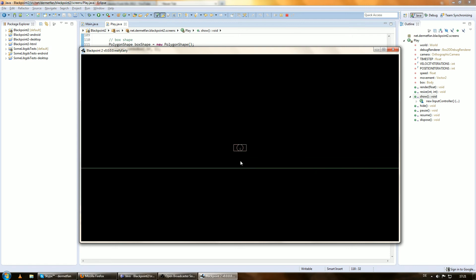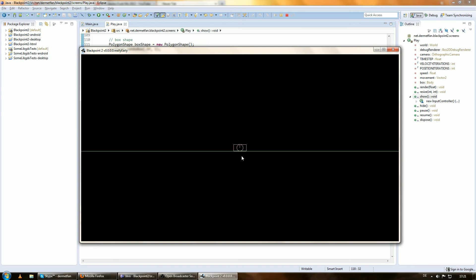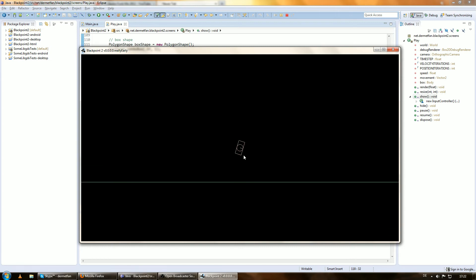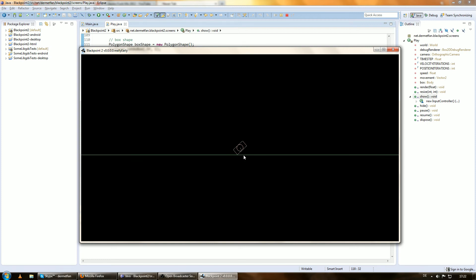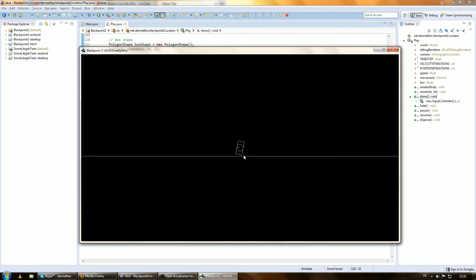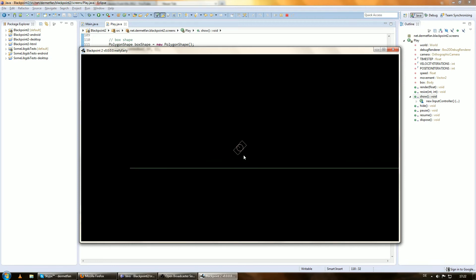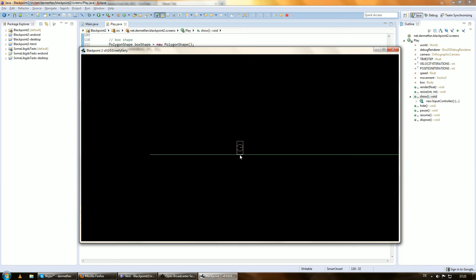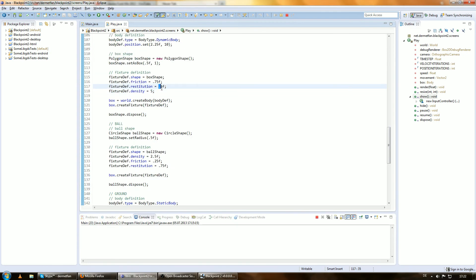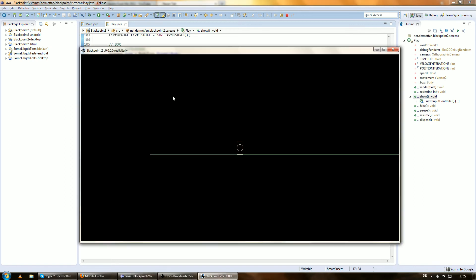Let's see how it looks — we have these two fixtures with different physical properties. If we let this crash down on the ground, the restitution from the ball pushes it back up. If we just had the box this would not happen. On the other hand, when the box is touching the ground — the box has a restitution of 0.1f — it's barely bouncing up at all.